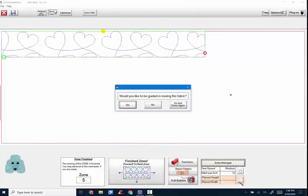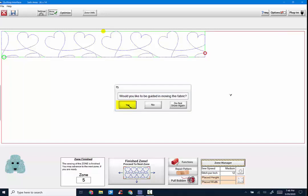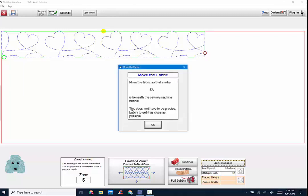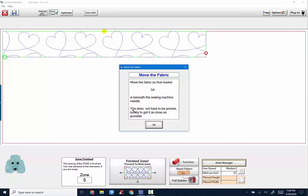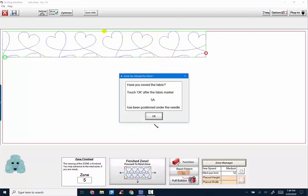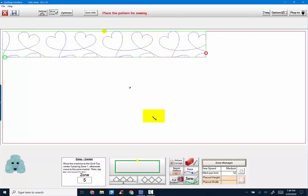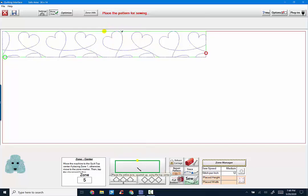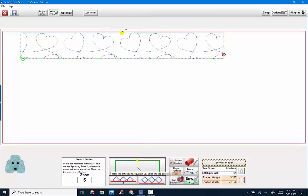Would I like to be guided in moving my fabric? Sure. The machine will now move to where the fabric marker for the next zone should be positioned. And I've marked my quilt again and I'm going to move the fabric so that the marker is beneath the sewing machine needle. I'm advancing my quilt. I'm on to my last zone. OK. Software asked me again, have you moved the fabric? Touch OK. The head of my sewing machine is right here. So I have to hit the green box, green means go, so I can sew my last zone. My pattern is now positioned.